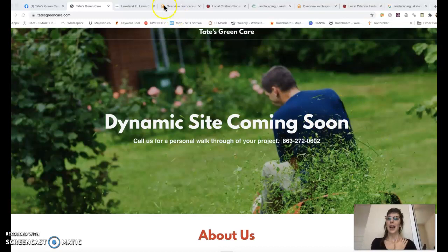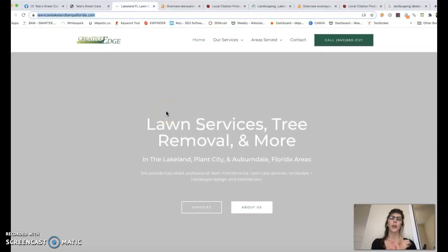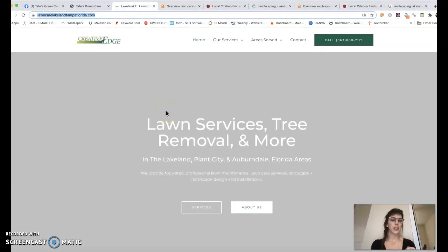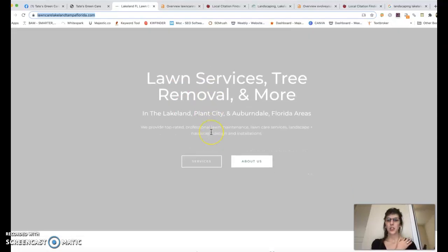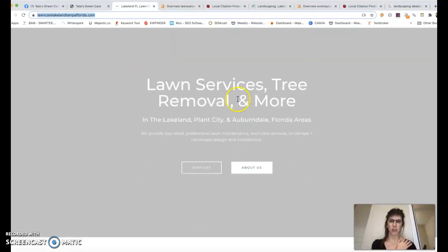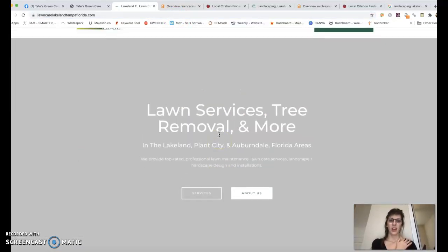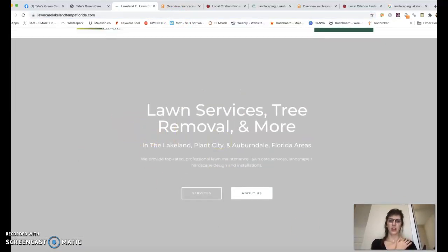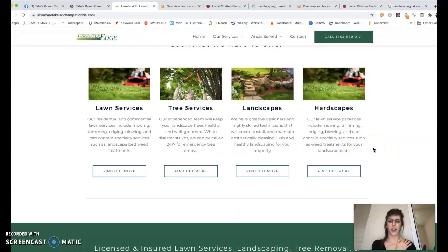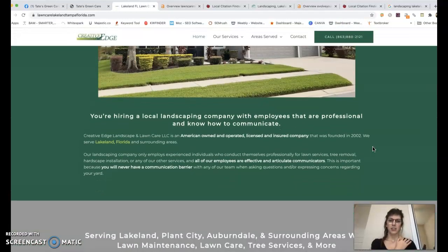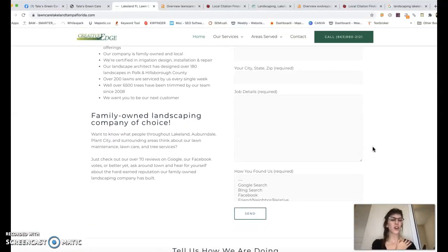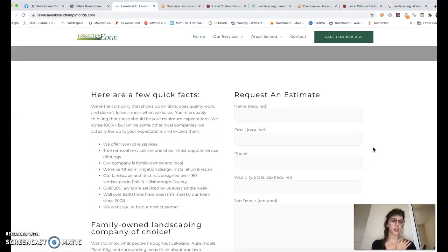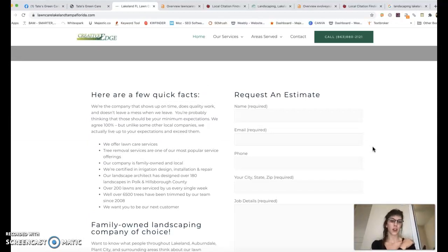So I have your top competitor pulled up here. Whenever I Google landscaping in Lakeland, this is the number one person that shows up. It's Creative Edge. So this is their website. Looks like they service Lakeland, Plant City, Auburndale, Central Florida area. They really don't have a whole lot of content. I mean, they do have a good amount, but I don't think they're at the 1,500 mark. So this is definitely an area of opportunity for you to get a good amount of content on your front page.